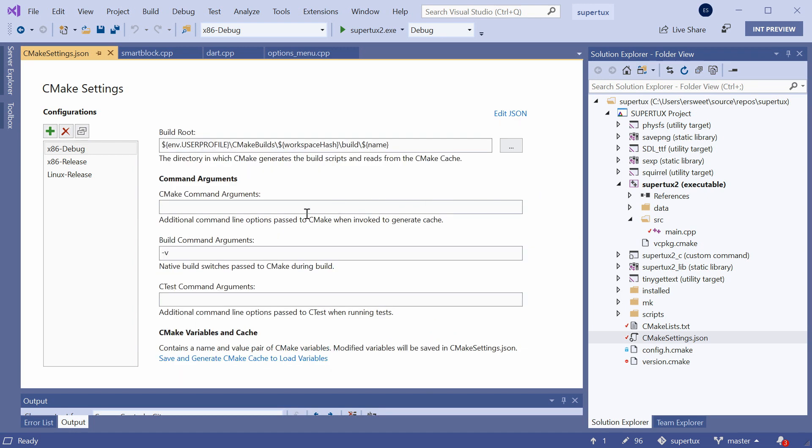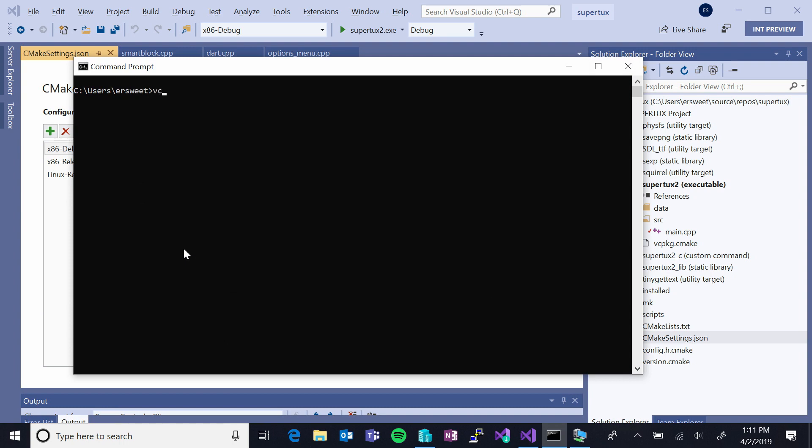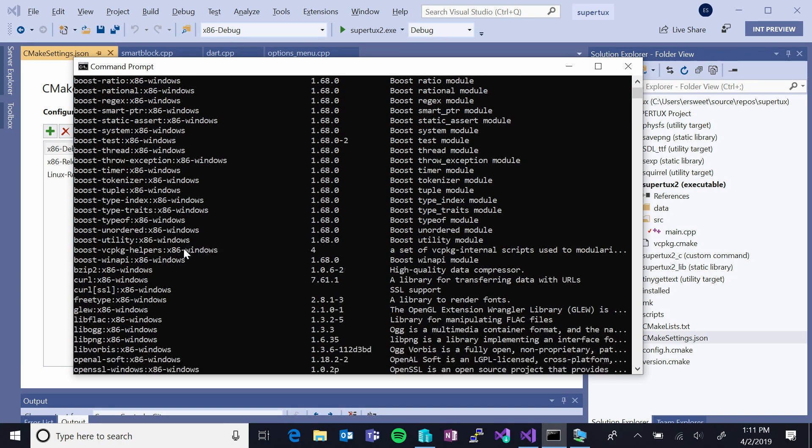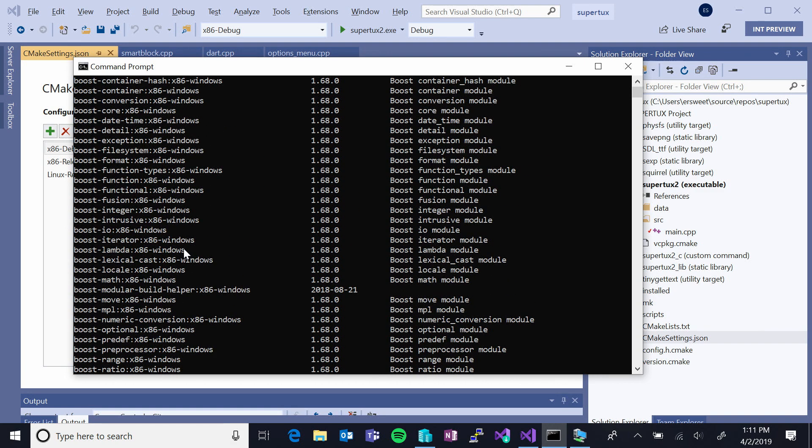So, the only piece of configuration I needed to do to get this working for Windows was to pass CMake the path to my toolchain file. But if you're using VC package, then VC package now automatically integrates its toolchain file with Visual Studio so you can bypass this step completely. If you haven't heard of it, VC package is a command line package management tool for C and C++ libraries that runs on Windows, Linux, and Mac OS. And I was able to install all the dependencies I needed to get SuperTux working on both Windows and Linux using VC package. So, quickly, all of the dependencies you see here could be installed with a simple command VC package install library name.